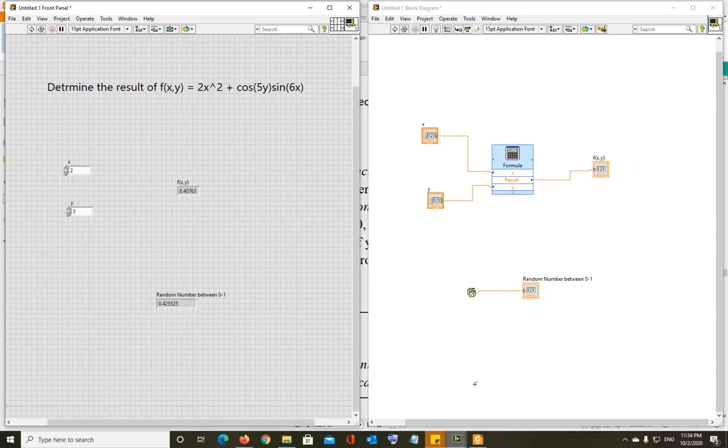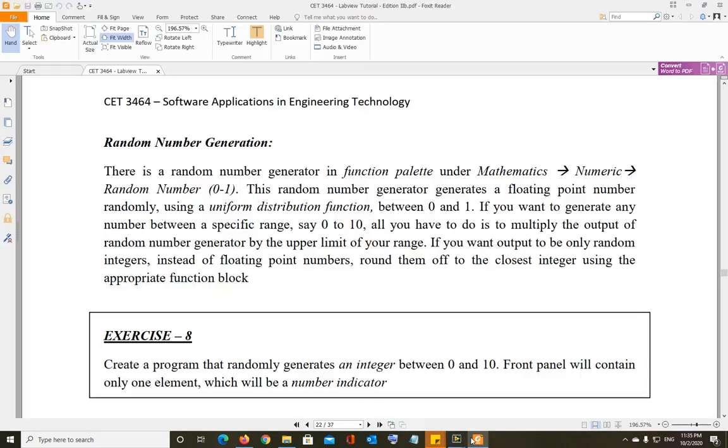To generate only integers between 0 and 10, that is this exercise. Create a program that randomly generates an integer between 0 and 10. The front panel will contain only one element, a numeric indicator.